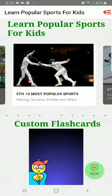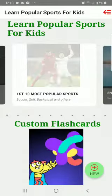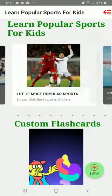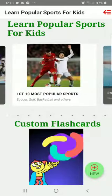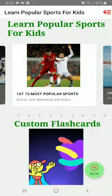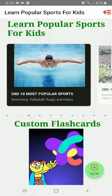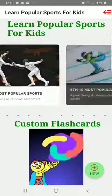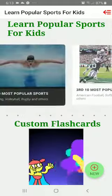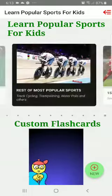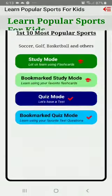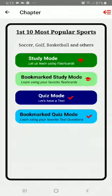For this application, 'Learn Popular Sports for Kids,' we've got different sections — basically 10 different sections in which we have categorized the sports. We have the first section with the first 10 most popular sports, the second section, the third section, and so on, for a total of 10 sections. Let's look into this first section here.